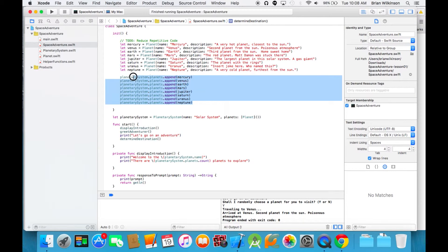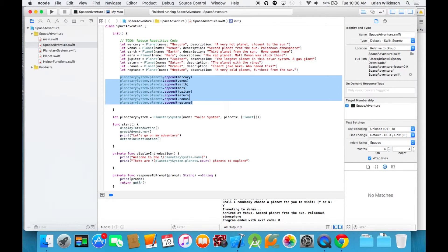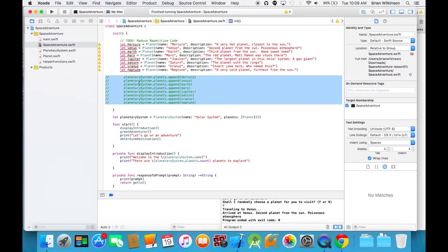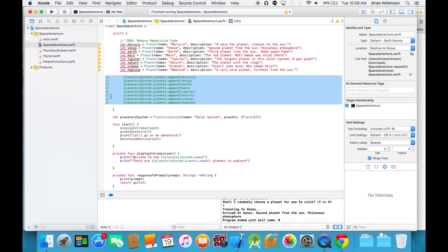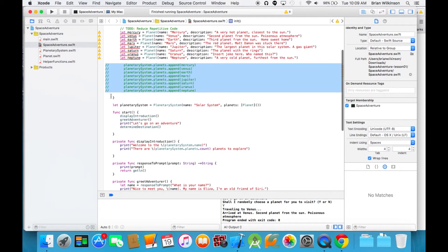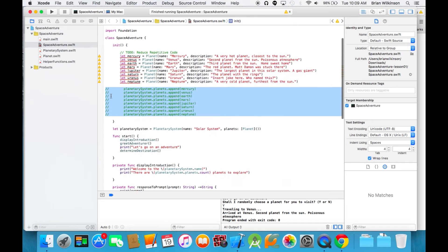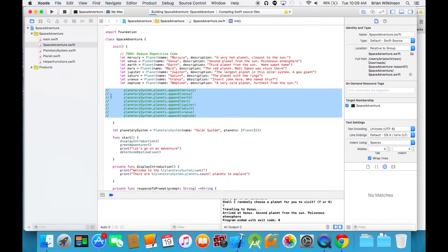We're going to comment out the append statements - we're appending each planet to our planetary array. I'm going to highlight them all and hit command and then forward slash. You can see they're all commented out. Let's go ahead and run that and see what happens. Command R.